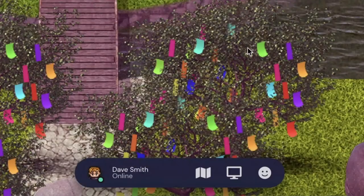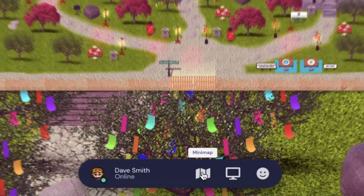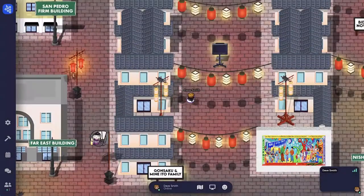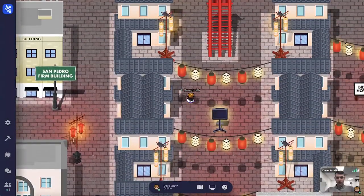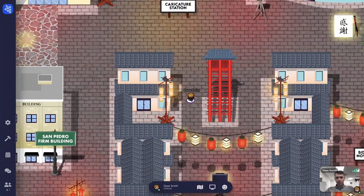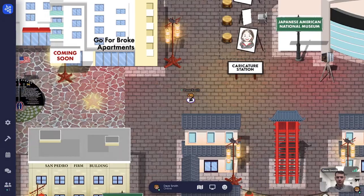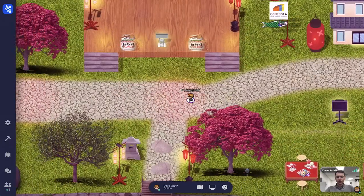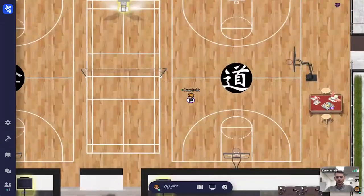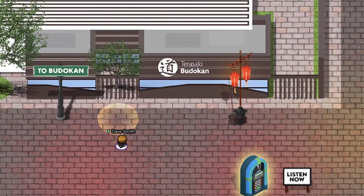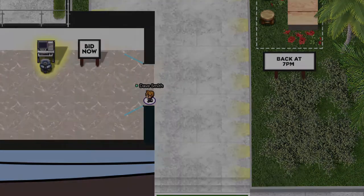Click on the map icon on the bottom of the screen to get a bird's eye view of the map you are currently in. There are three connected maps in the Sake virtual world: Little Tokyo, the Japanese Garden, and Budokan. Go to a different map by walking through the portals or doorways to that map.